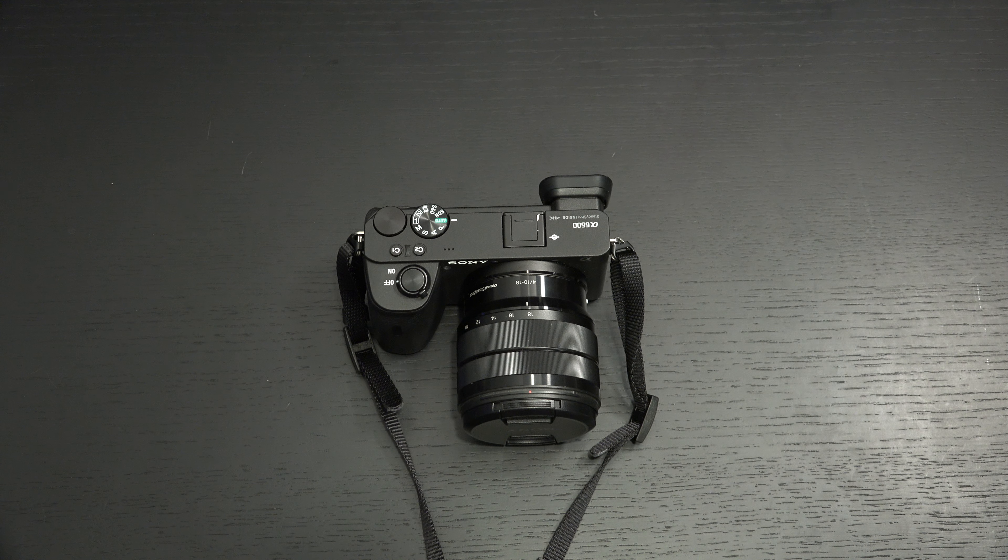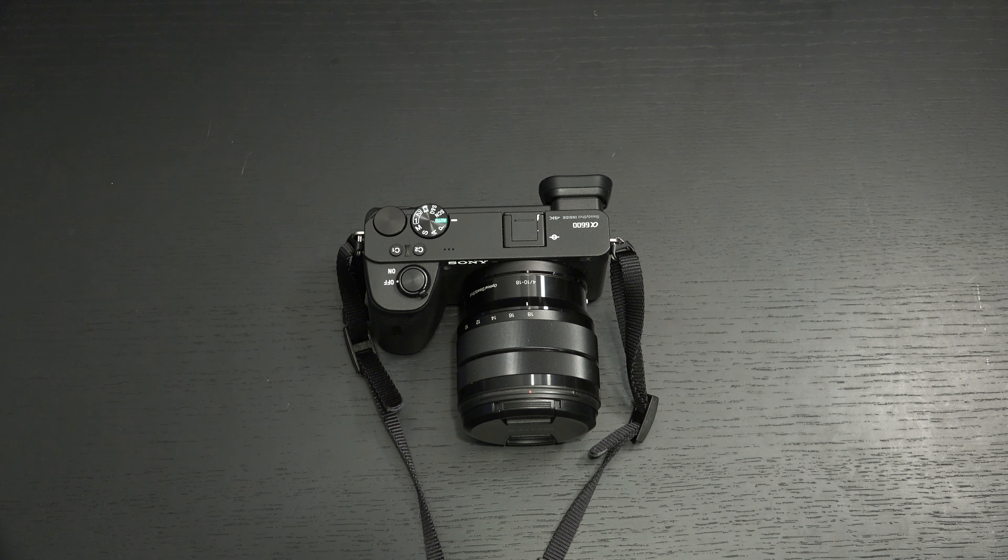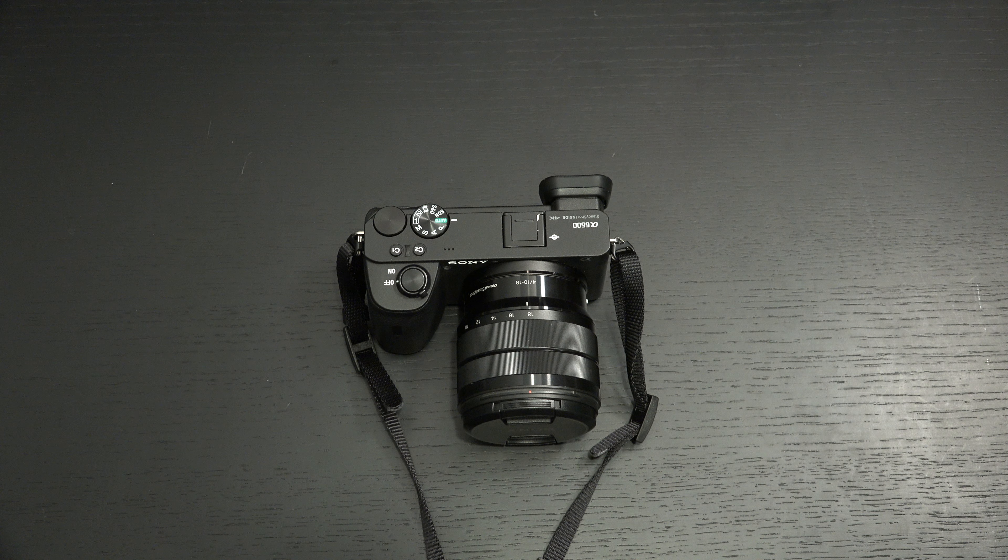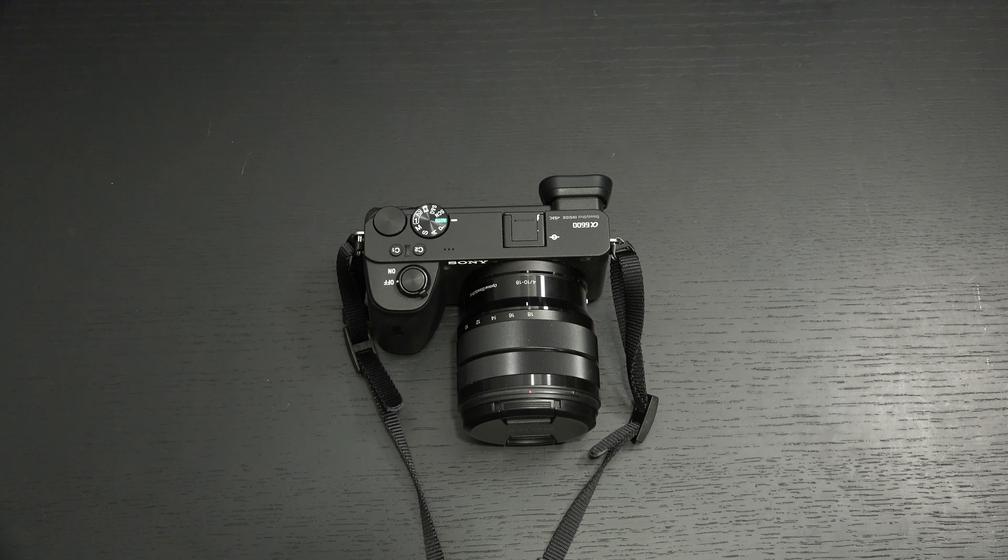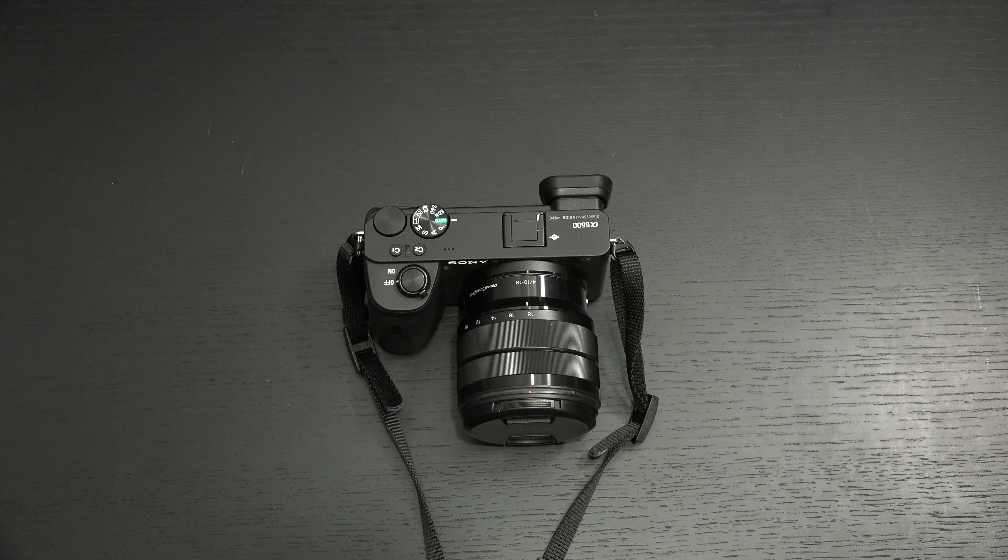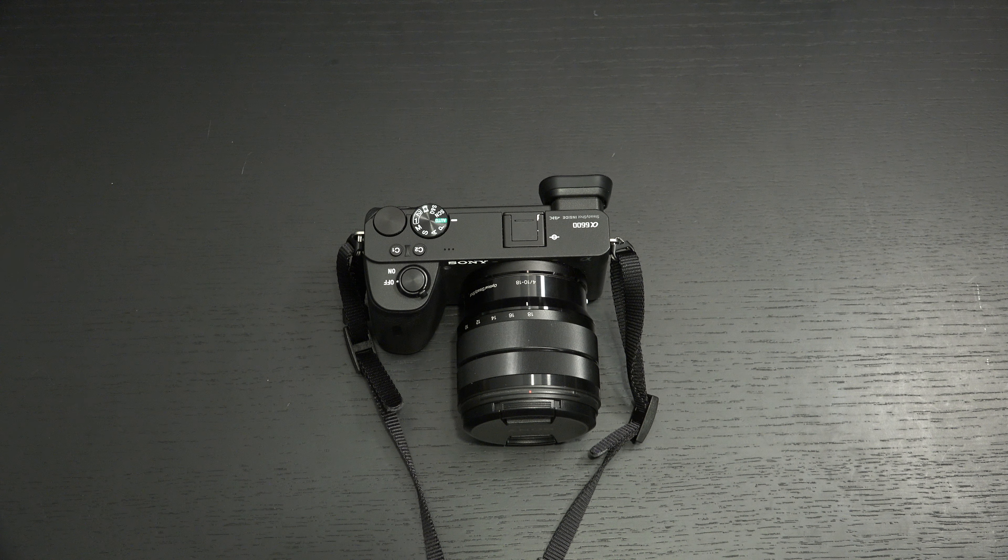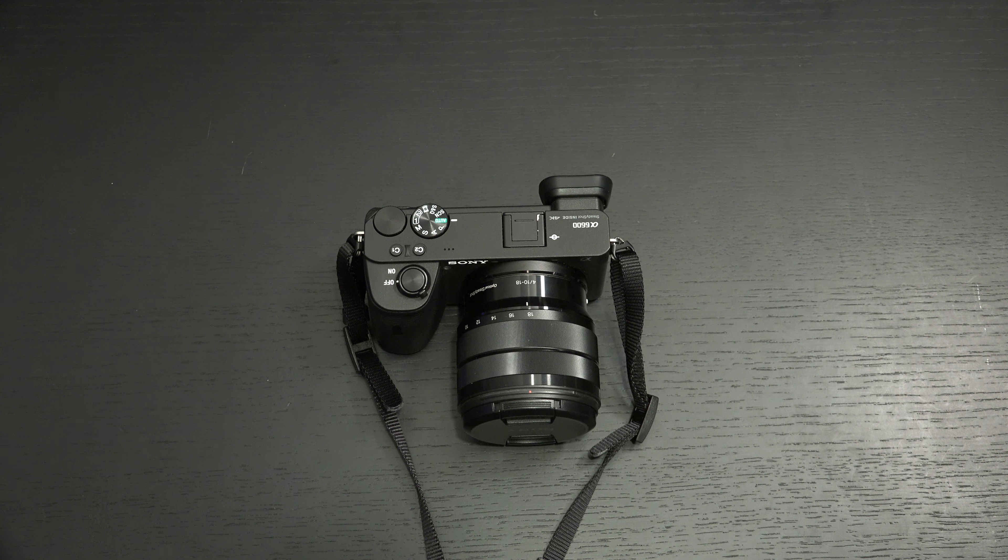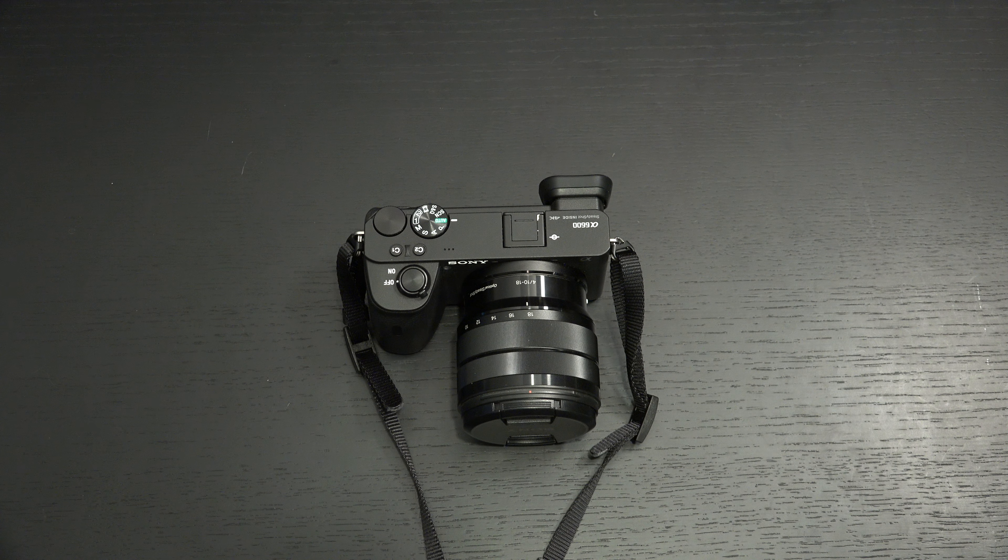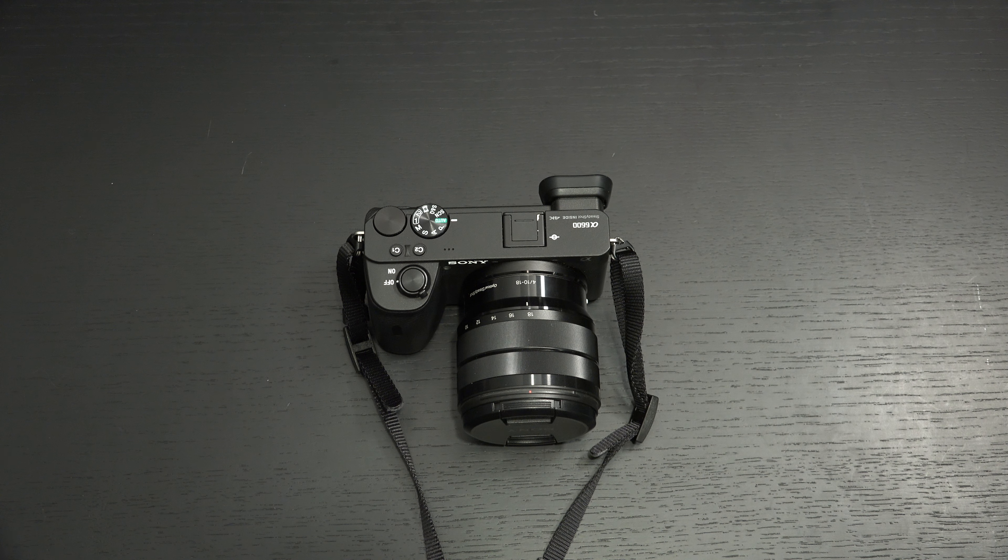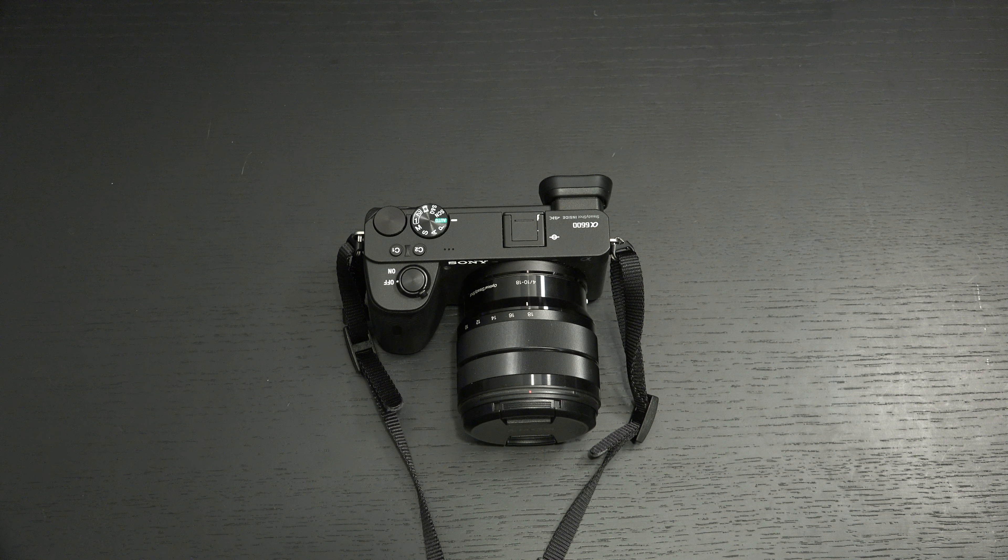And yet somehow, all anyone can focus on is that the sensor is long in the tooth. And by the way, I'm not excusing that the sensor is old. But in the same vein, Canon, Nikon, those companies, I'm not going to include Panasonic, if they delivered an update like this, their users would crap their pants. They'd be so delighted. But when Sony does it, burn it down, man. Burn it down. That's what I'm getting from the community.